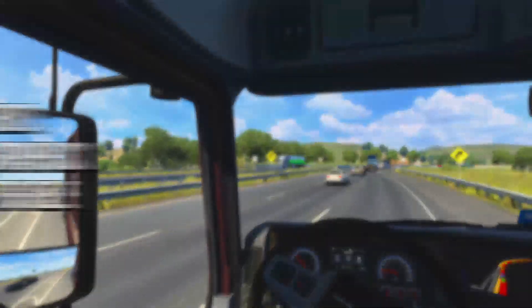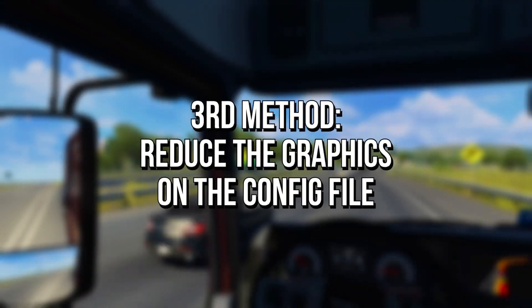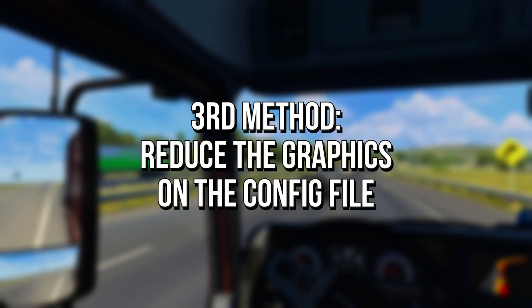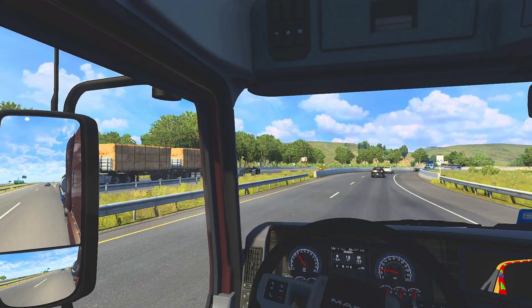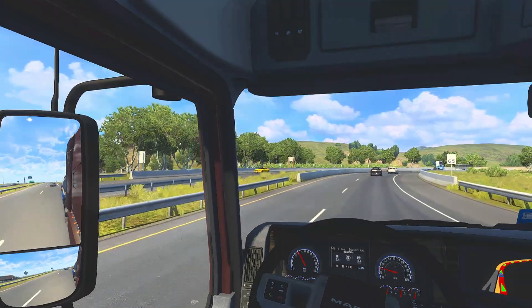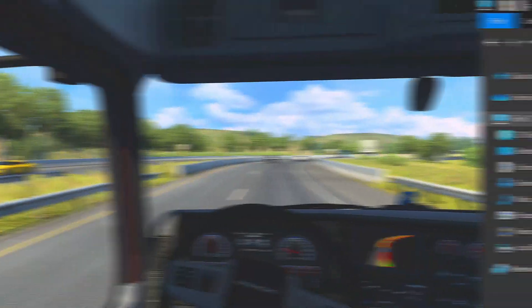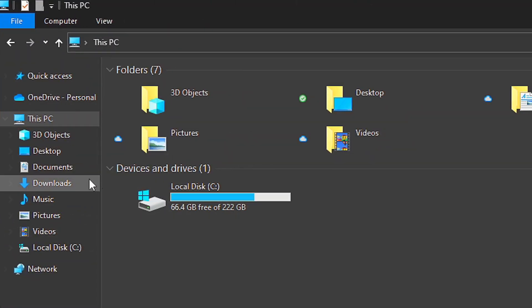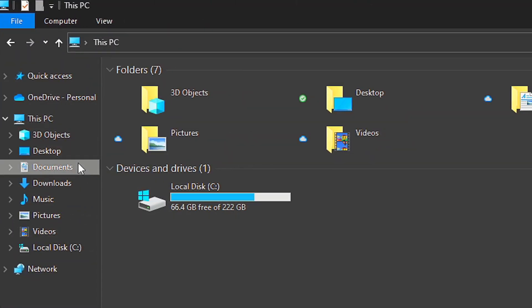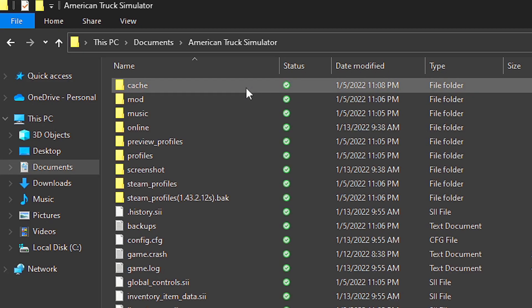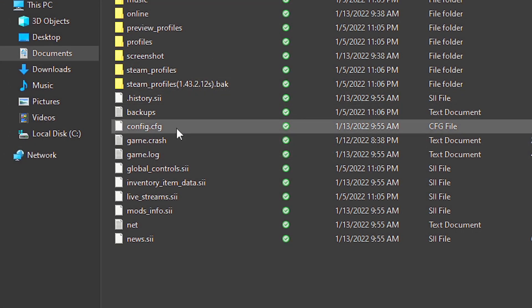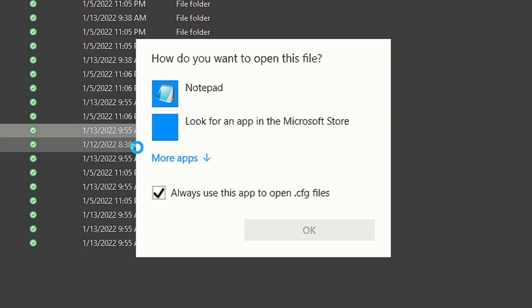In the third method, you will modify some options in the config file of American Truck Simulator to boost FPS and make the game faster. First, open the file explorer. After that, navigate to Documents and American Truck Simulator. Now right-click on the file Config, select Open With, and then Notepad.